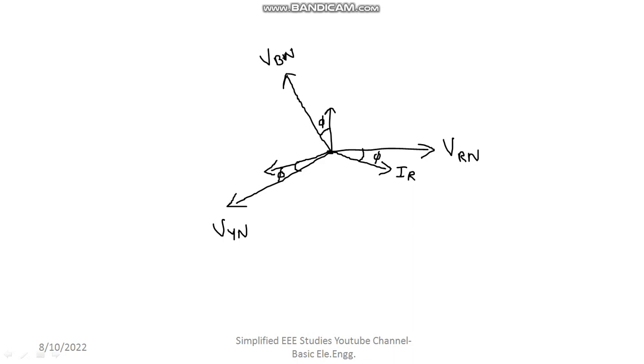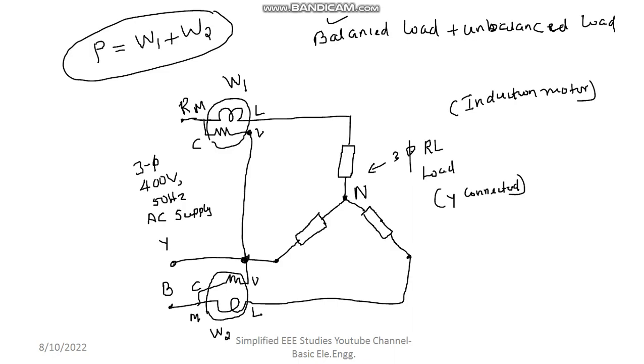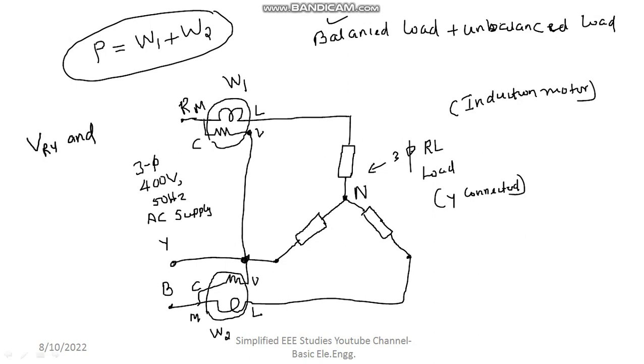Now, please consider the previous circuit. Here, as you can see, the wattmeter 1 is connected between R and Y terminal. So, the line voltage is VrY. Moving on to second wattmeter, it has been connected between B and Y lines. So, the voltage, the line voltage will be VbY. So, I have to consider, I need to consider VrY and VbY.